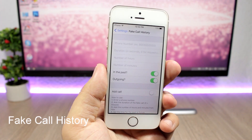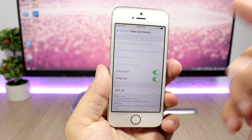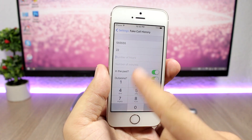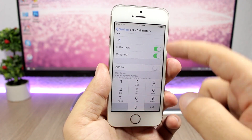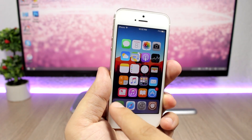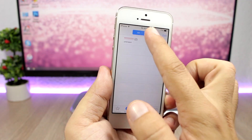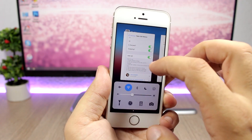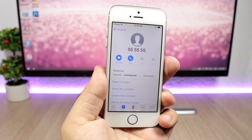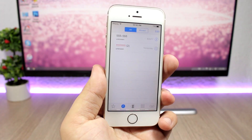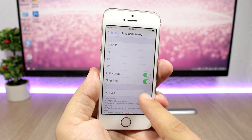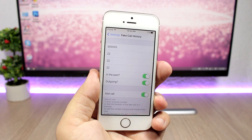Fake Call History is a tweak that allows you to add fake calls to the call history on the phone app. You enter the number, then enter the duration of the call in seconds, then set the number of hours and minutes for when you want to place the call. You can set it as a missed or outgoing call, then tap Add Call and it will add that call to your call history. You can see it appear in the phone app. If you want to add a new one, just go back to settings, enter the new information, enable the switch again, and it will add another call.